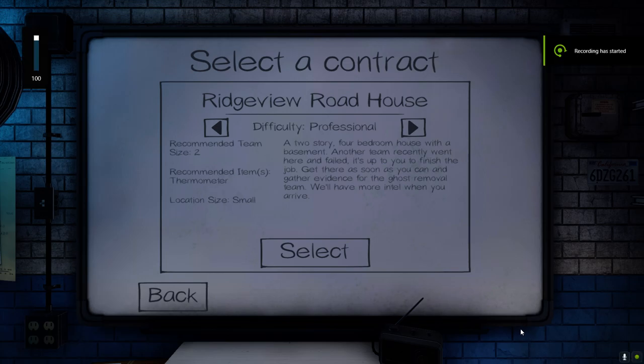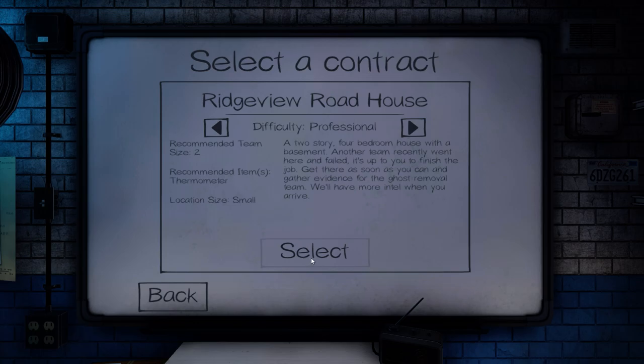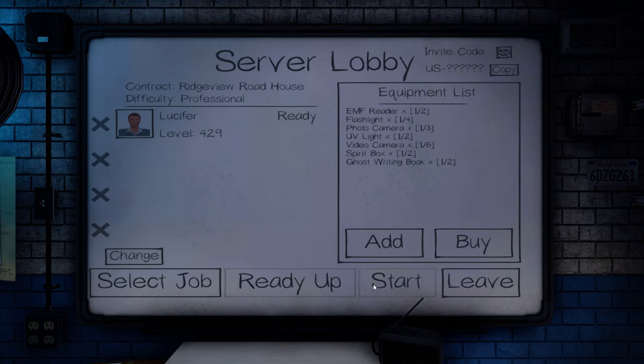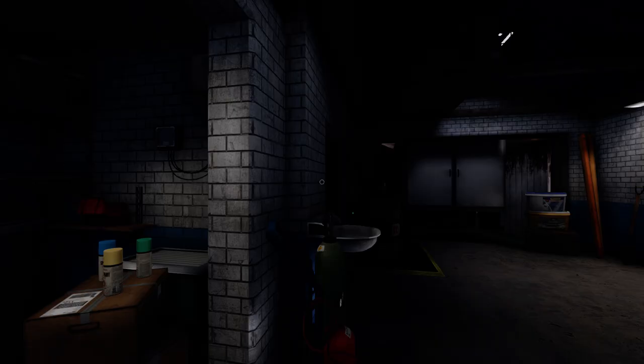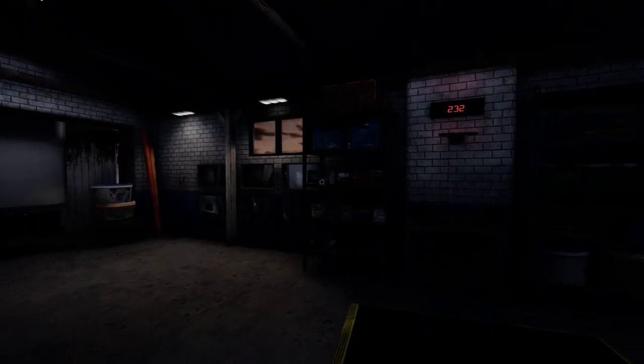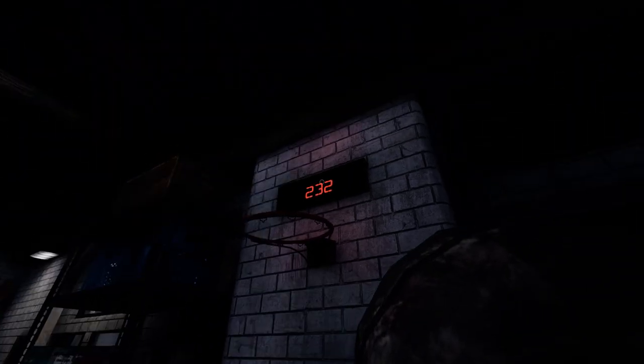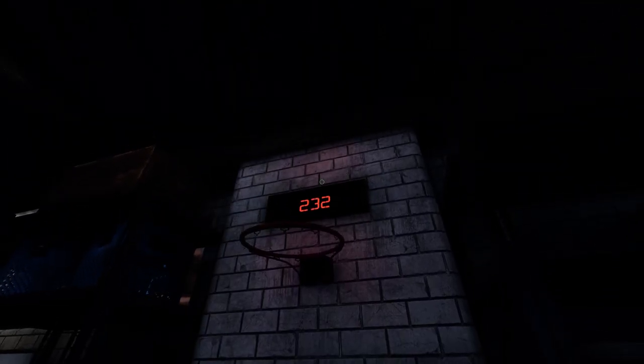Thanks and welcome back to Phasmophobia. This episode we'll be doing a professional Ridgeview Roadhouse. Another team went here and failed, up to us to finish the job. And I've got a daily challenge to complete the game with just the starter items. So we're going to jump in with just the starter equipment, which means we probably won't be able to get many of the optionals.